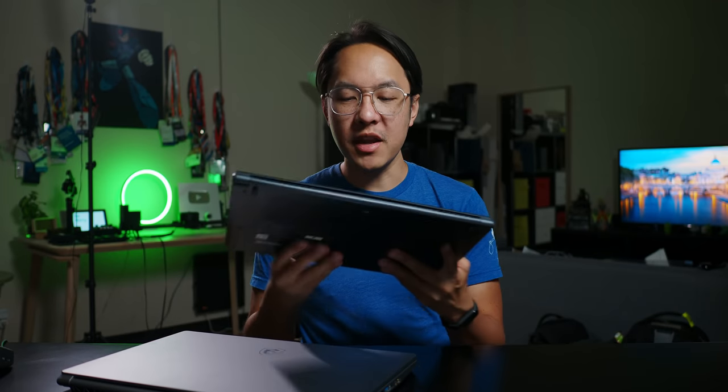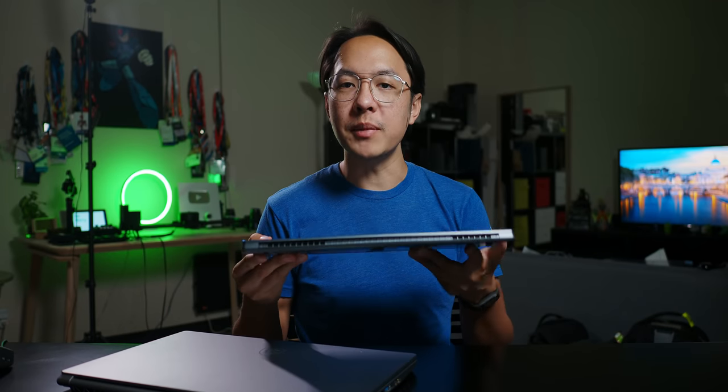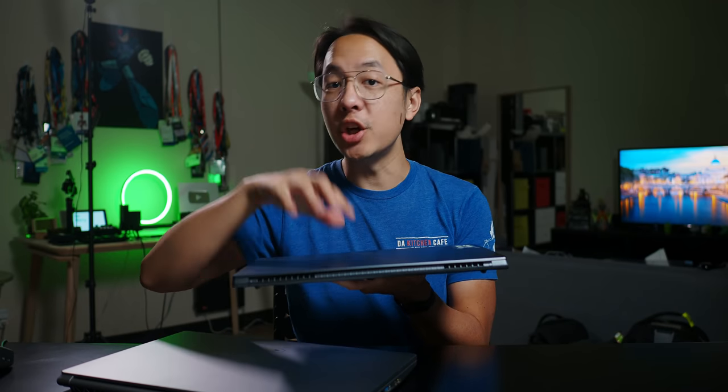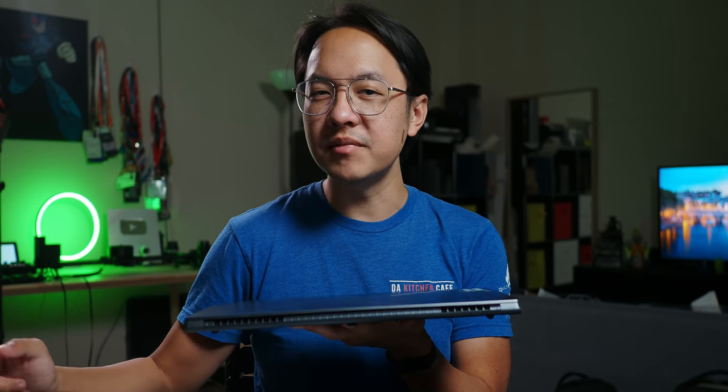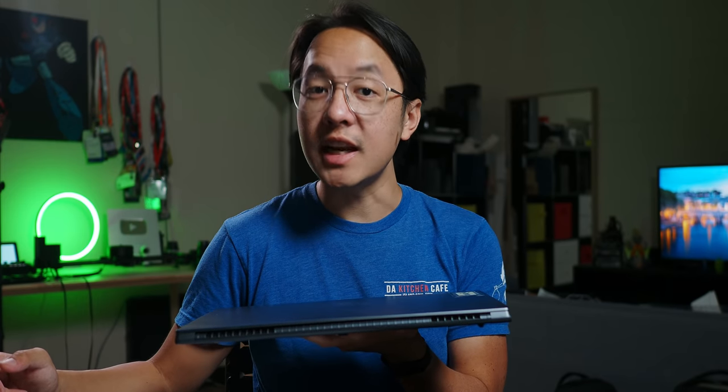At the time, this seemed like the perfect laptop for my three main requirements. It had to be good at gaming, good at editing, and not grossly expensive. But you'll notice that I said good, not great.